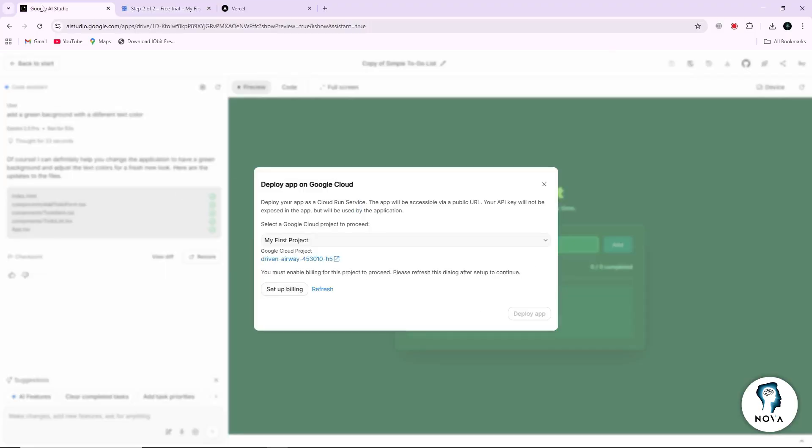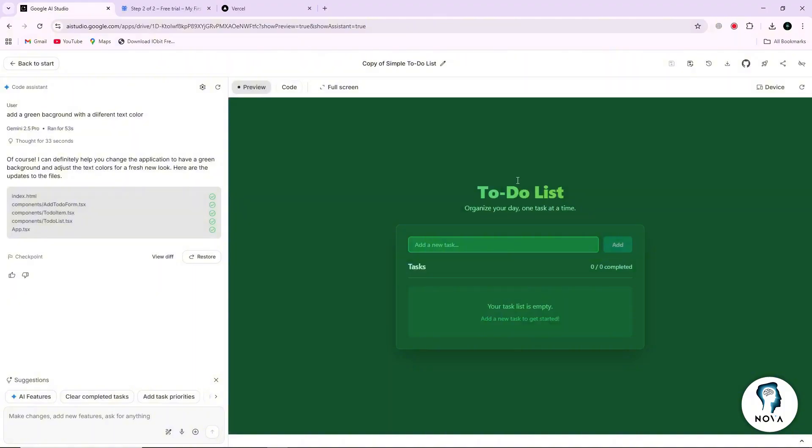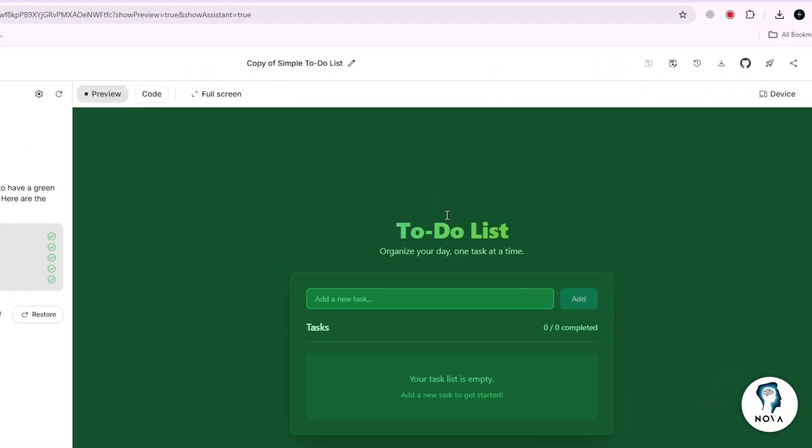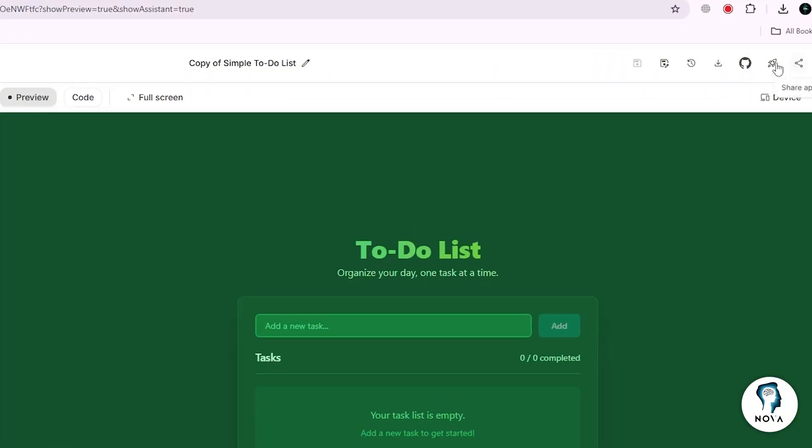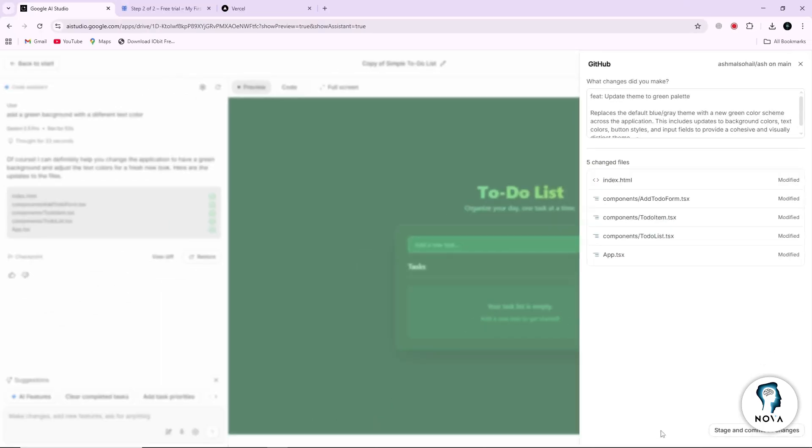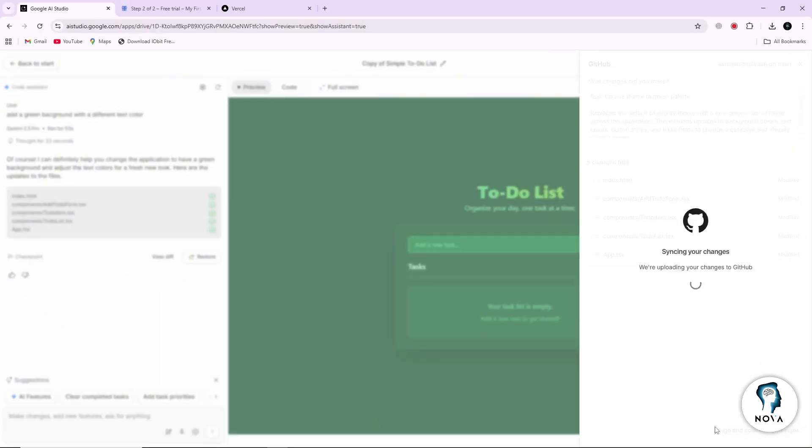Start by going to Google AI Studio and open the app you created. Now look at the top right corner and click on Save to GitHub. This will export your app code to your GitHub account. Next, follow the on-screen instructions.